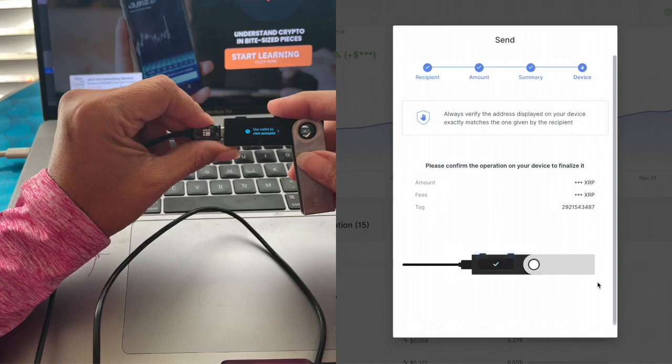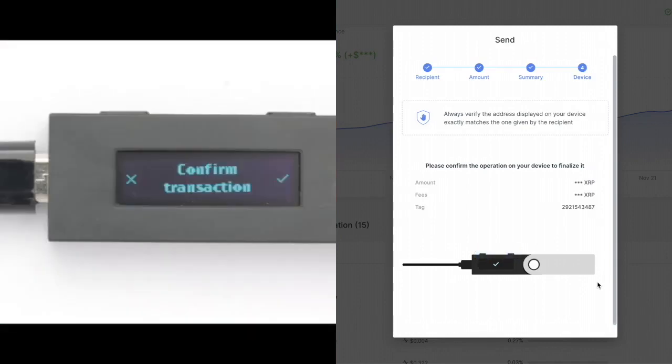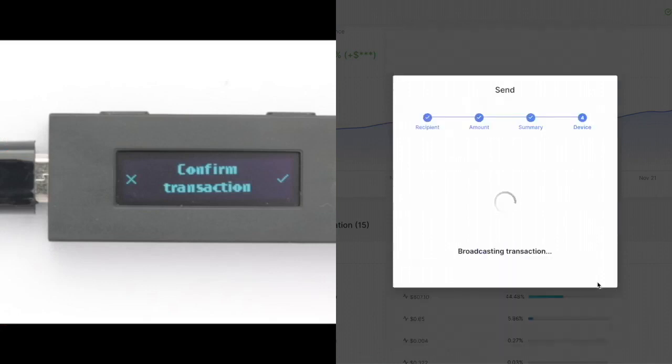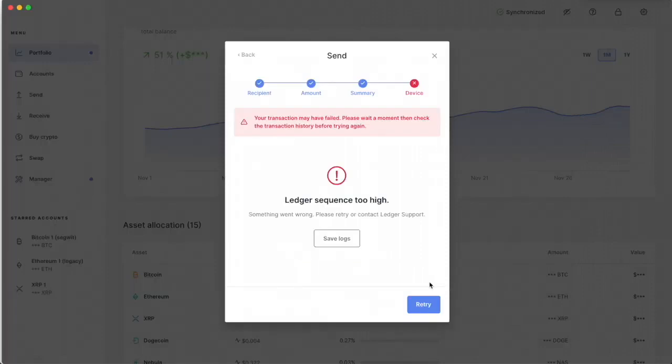And then you're going to do it again. It's like you got to keep scrolling until you click the right button until it says there's two options, sign transaction or reject. When you see that check mark where it says sign transaction, you're going to press both buttons. It's going to sign it and off it goes.